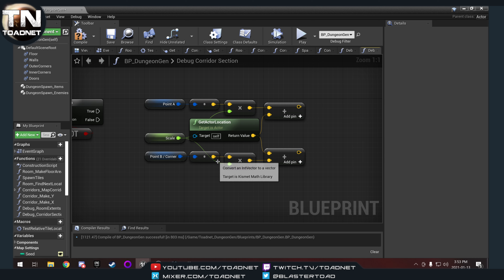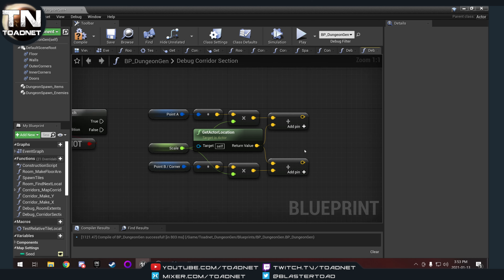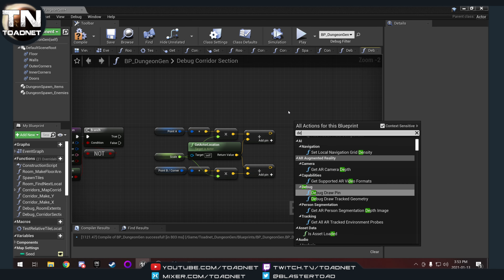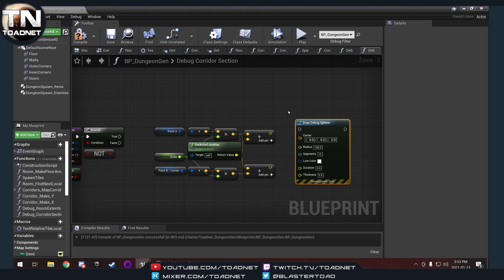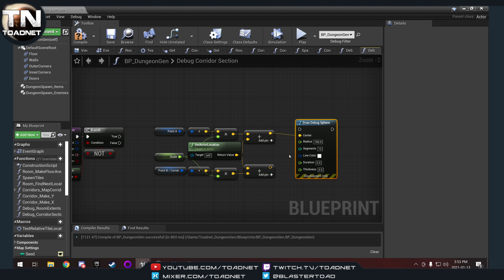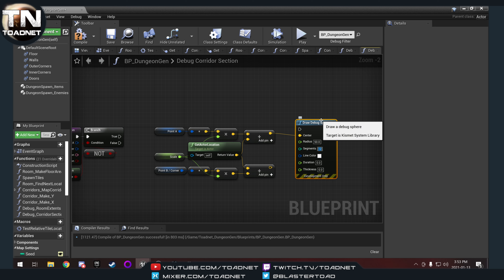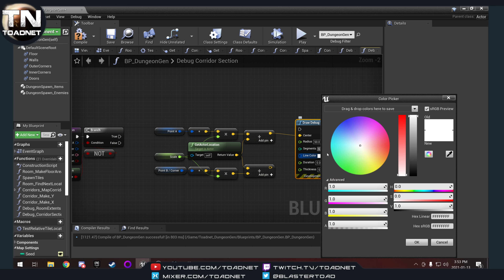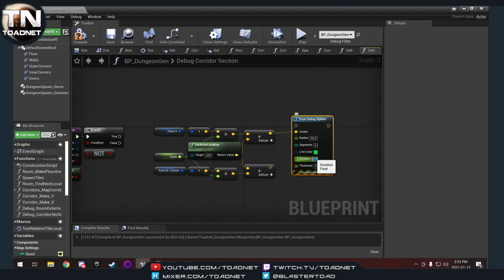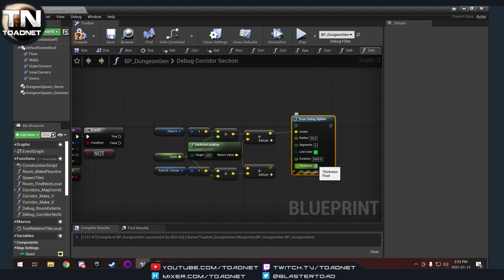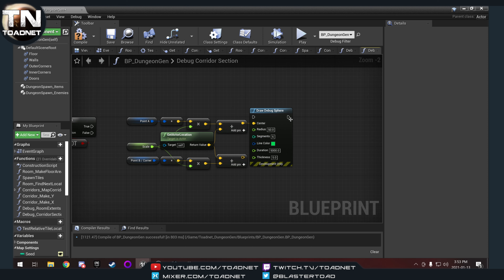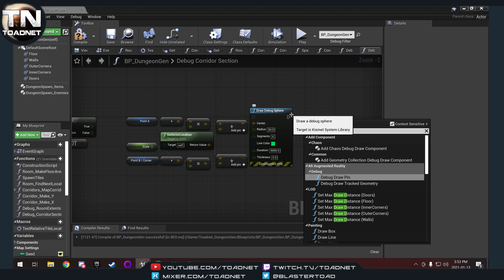Now that we've got those world locations, we're going to create a couple of debug drawings. We're going to do a draw debug sphere for our entry point, set it to a 50 radius, a smaller segment count to keep it not too noisy on screen. Green means go — so green will be the color of our entry point. Duration I'll set to 5,000 and thickness to 5.